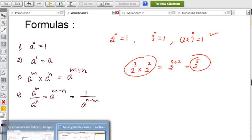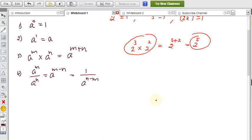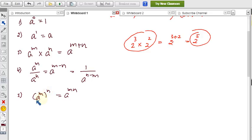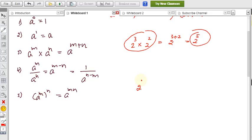Formula 5: (aᵐ)ⁿ = aᵐⁿ. Here, m is the power of a and n is the power of the whole expression aᵐ, so we multiply the two powers together: m × n. For example, (2³)⁴ = 2³ˣ⁴ = 2¹², and both forms give the same value.